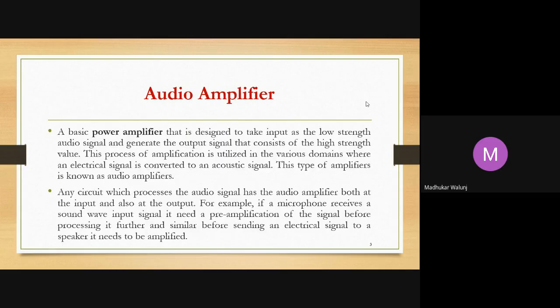A power amplifier is designed to take input as a low strength audio signal and generate an output signal that consists of a high strength value — from low strength to high strength. This is called a power amplifier. This process of amplification is utilized in various domains where an electrical signal is converted to an acoustic signal. This type of amplifier is known as an audio amplifier.